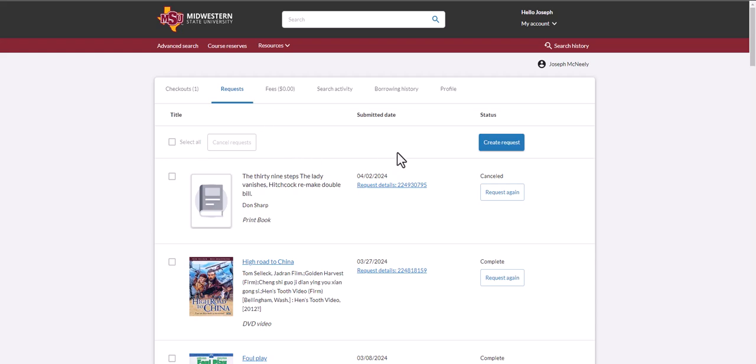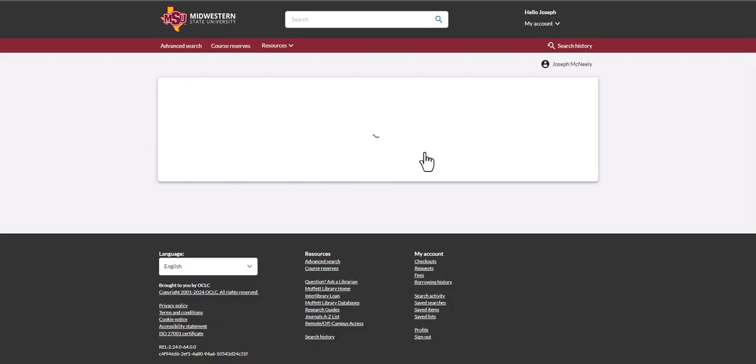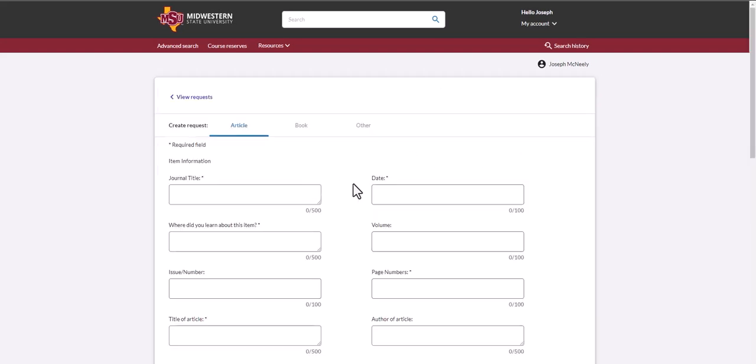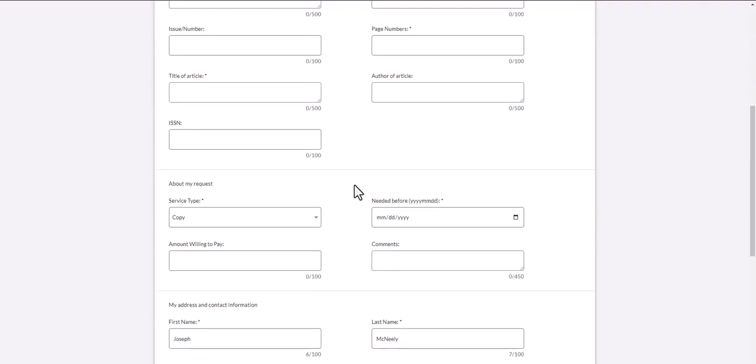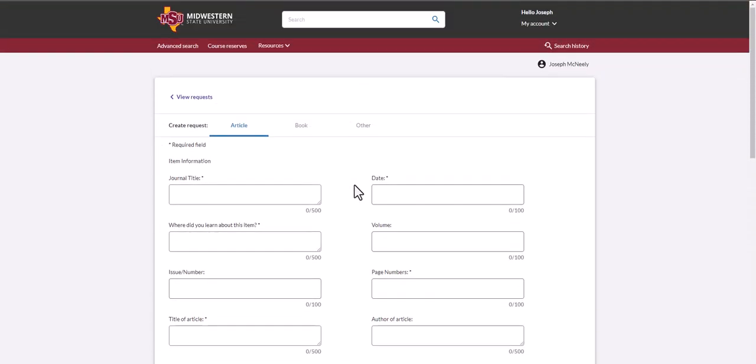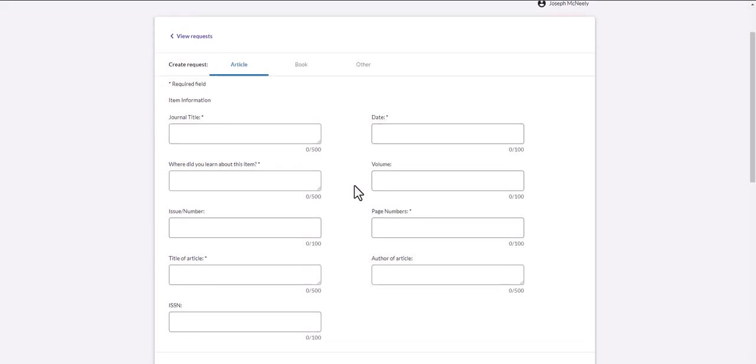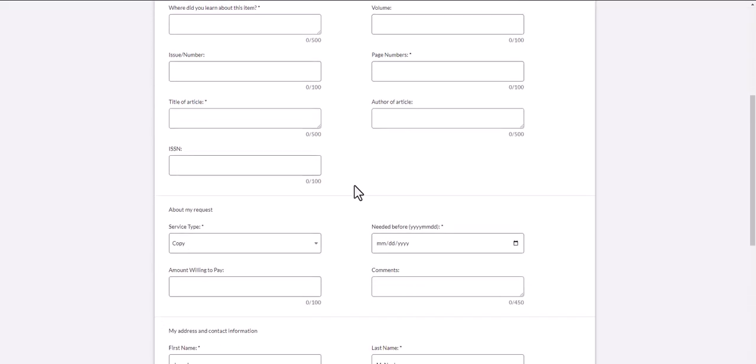You can make a new request simply by clicking the create request button, but doing so takes you to this page where you will have to know and fill in all of this information.